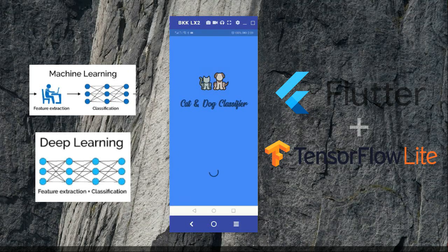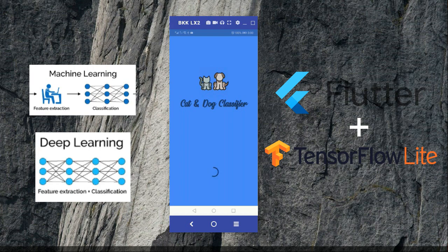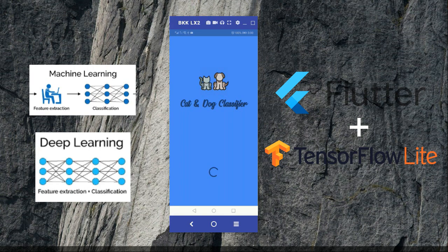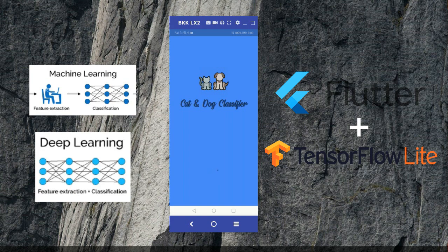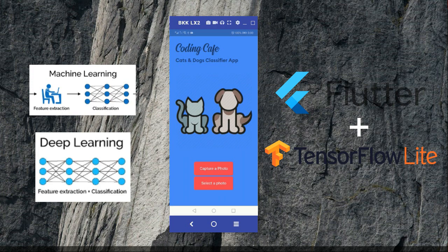Hello guys, welcome to Coding Cafe. We are going to develop this cat and dog classifier app, which is a Flutter machine learning and deep learning app using TensorFlow Lite. This app will basically recognize between a cat and a dog using deep learning and machine learning with TensorFlow Lite. I mean, you will use the TensorFlow Lite trained model.